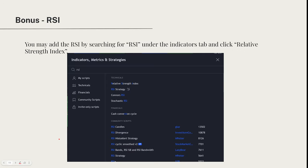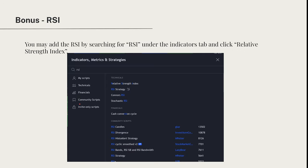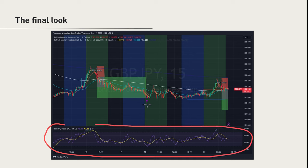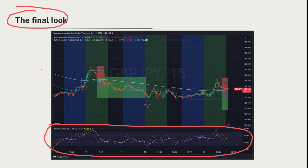To add the RSI: go up to Indicators and search 'RSI.' Click the top one under Technicals titled 'Relative Strength Index.' Once added, you don't need to change any settings — you'll now have the RSI at the bottom of your chart. This is the final look: you'll have the indicator showing 'Patrick Session Strategy' at the top and the RSI at the bottom. If that's what you've got on your TradingView, you're caught up with me.